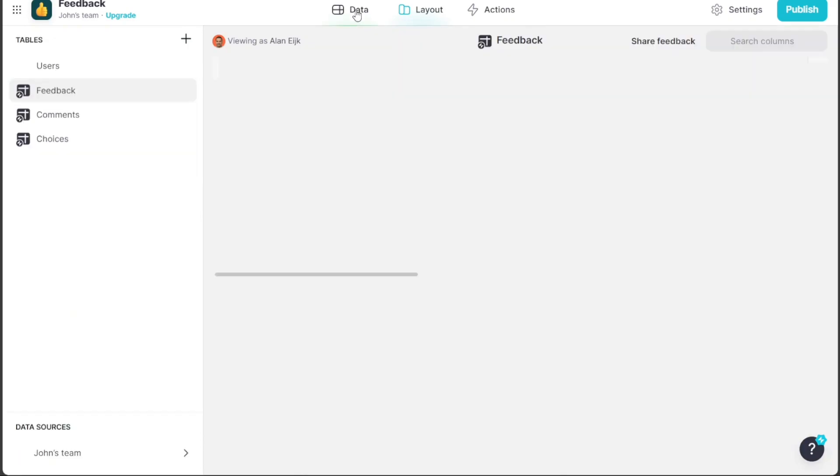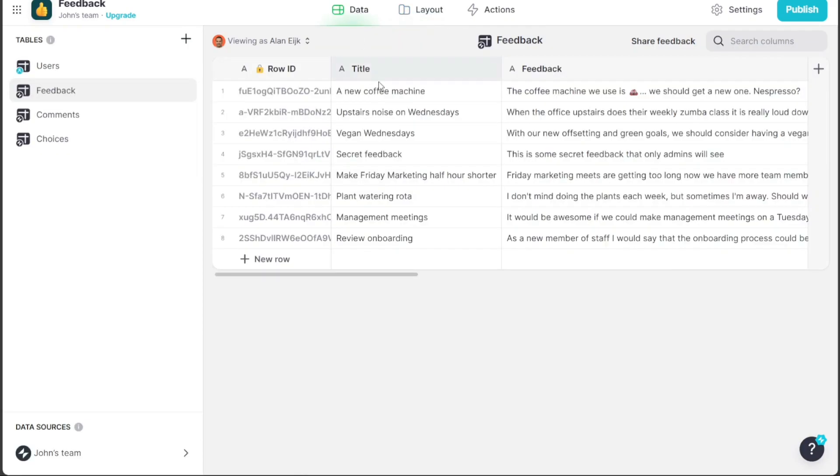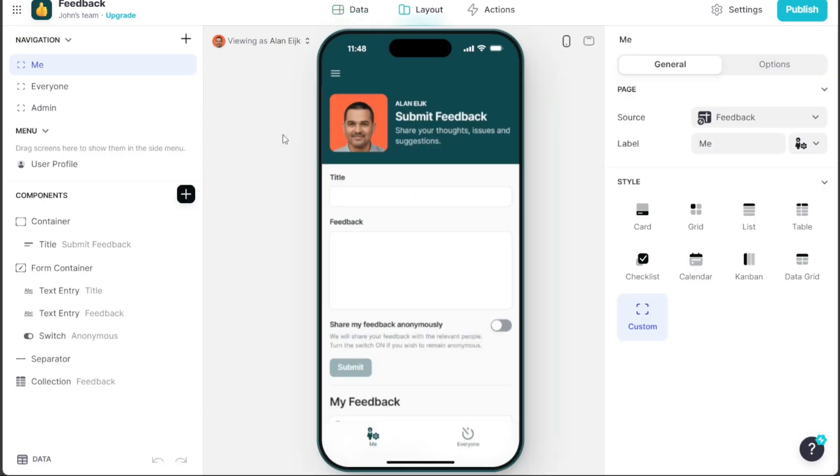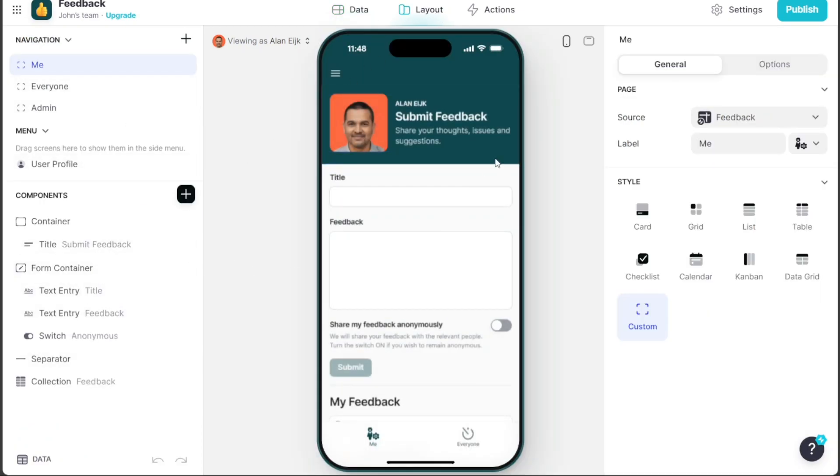Data allows you to modify the app template's data. Layout enables you to personalize the app's design, including navigation and product settings, with previews available in both mobile and desktop mode.